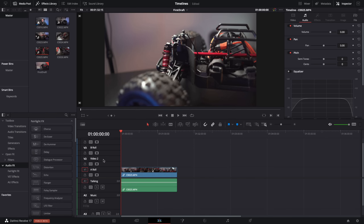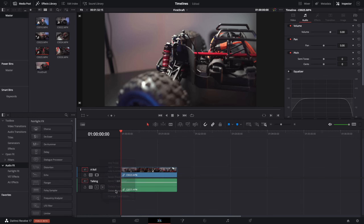If by the end of your project you've got lots of empty tracks, it's really easy to clean up — just right-click and go to 'Delete Empty Tracks' and that will remove all the empty tracks on your current timeline in one go.